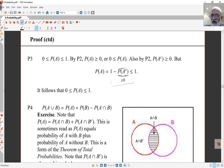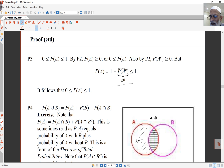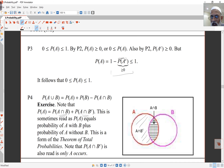The general addition rule is a bit more difficult to prove. Consider that event A is made up of two disjoint parts: A intersect B complement (A without B) and A intersect B (A and B together). Their union gives all of A. So probability of A equals probability of A intersect B plus probability of A intersect B complement. This expression — that probability of A is the sum over those two disjoint parts — is actually one form of the theorem of total probabilities, which we'll return to later.